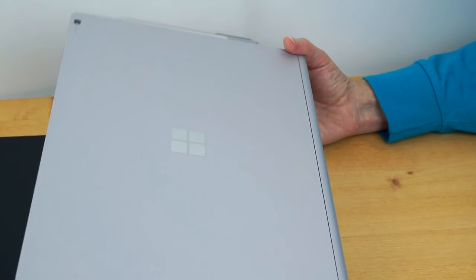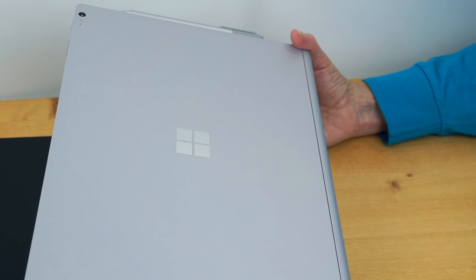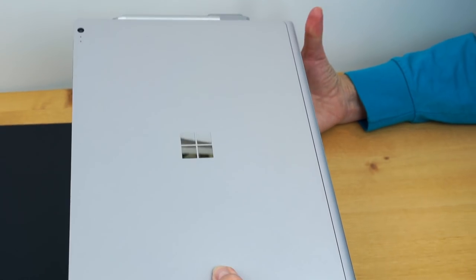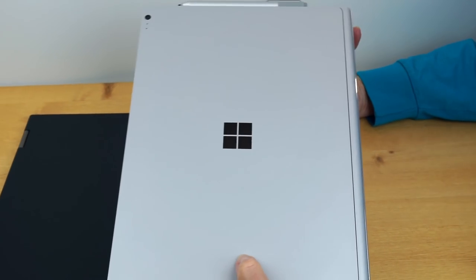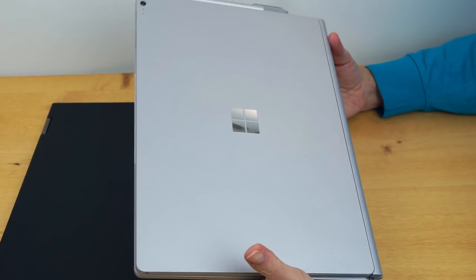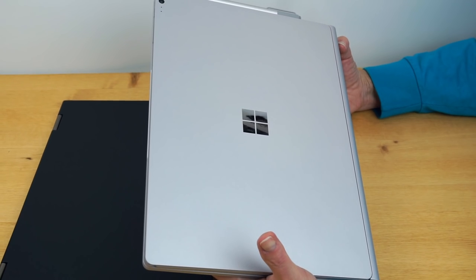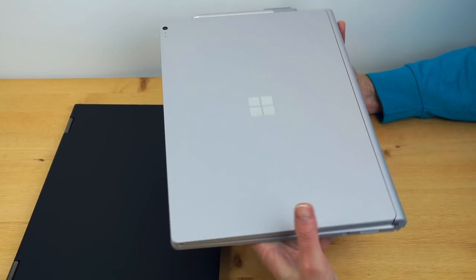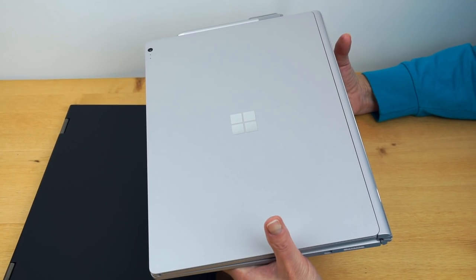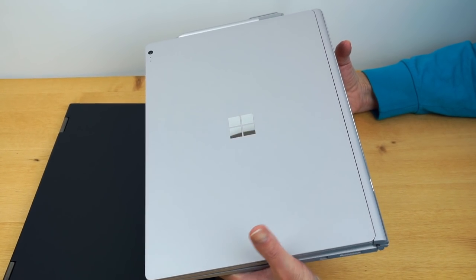It's pretty darn sturdy. The magnesium casing on this, I have not had any problems with it. I haven't dented it, damaged it. It doesn't really seem to scratch. Neither of these show fingerprints, by the way.